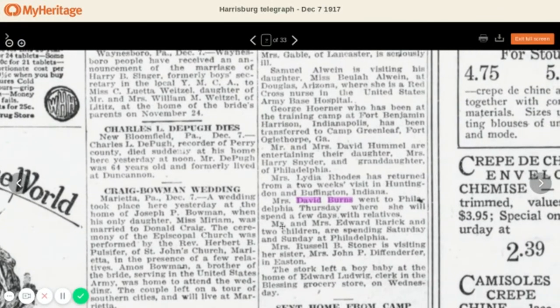So it talks about Mrs. David Burns, who went to Philadelphia Thursday where she will spend a few days with relatives. It's kind of funny to me that they talk about their little trips in these old newspapers, but it's really fun if you're looking for family information.